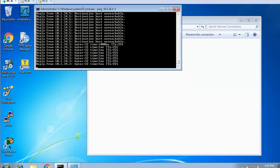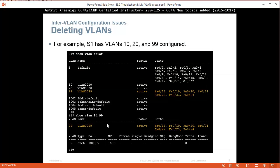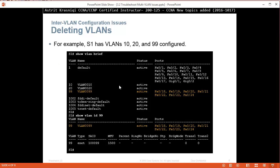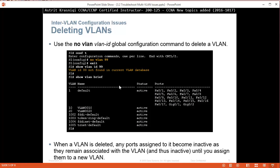Going back to the slides - you can't delete VLAN 1, you can't even change its name or edit it. You can delete the normal range and extended range VLANs. Use the 'no vlan [vlan-id]' configuration command to delete VLANs.